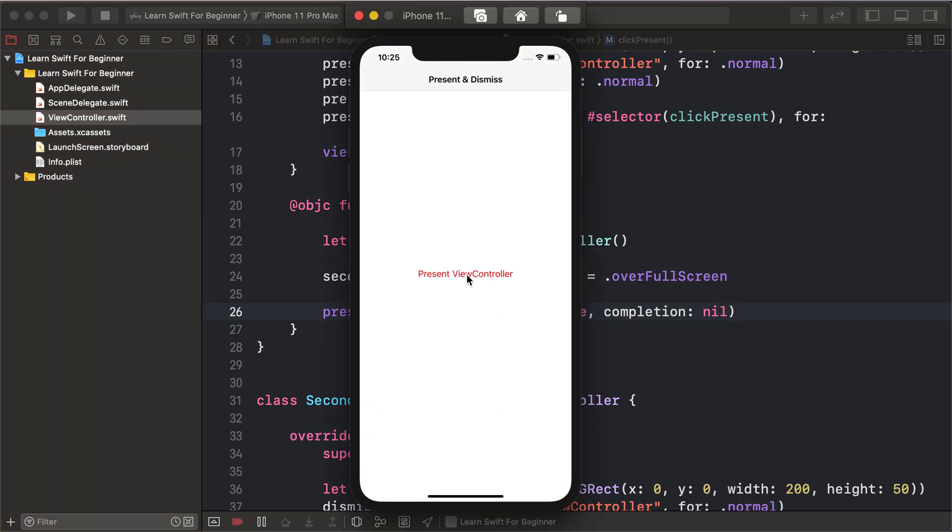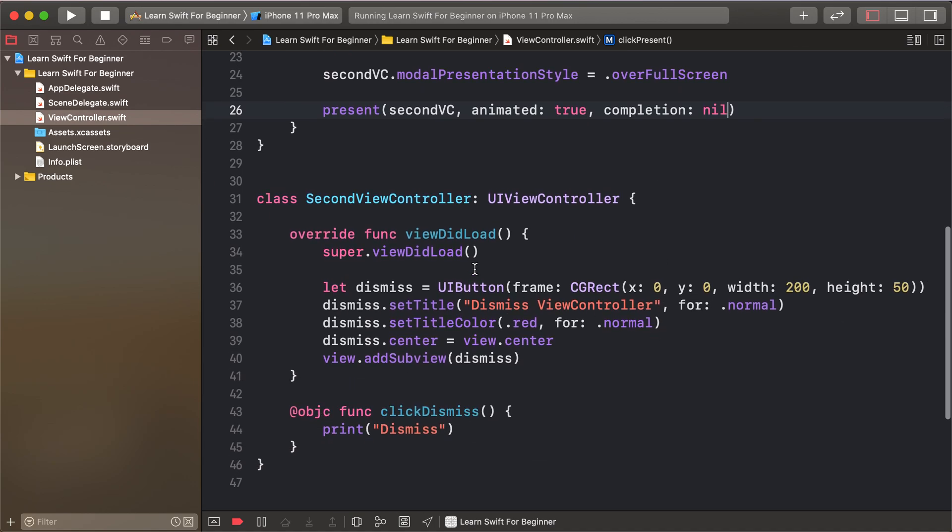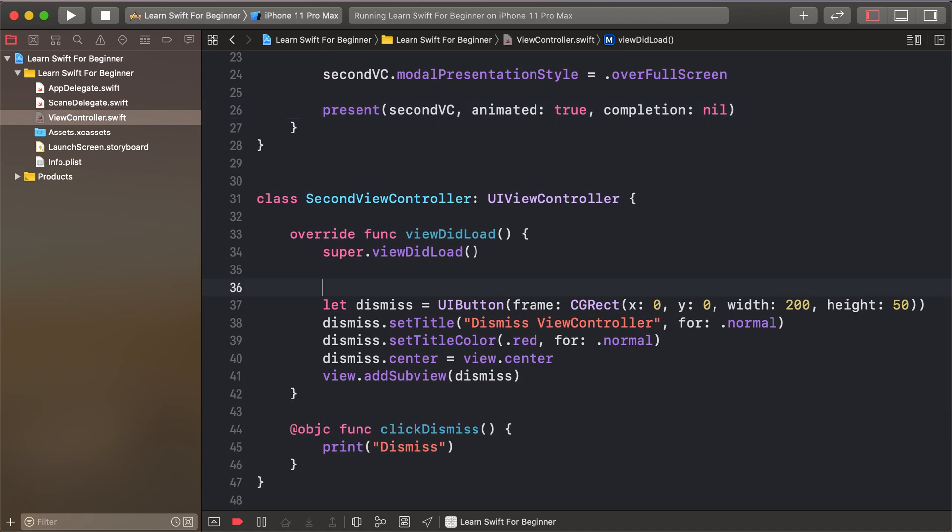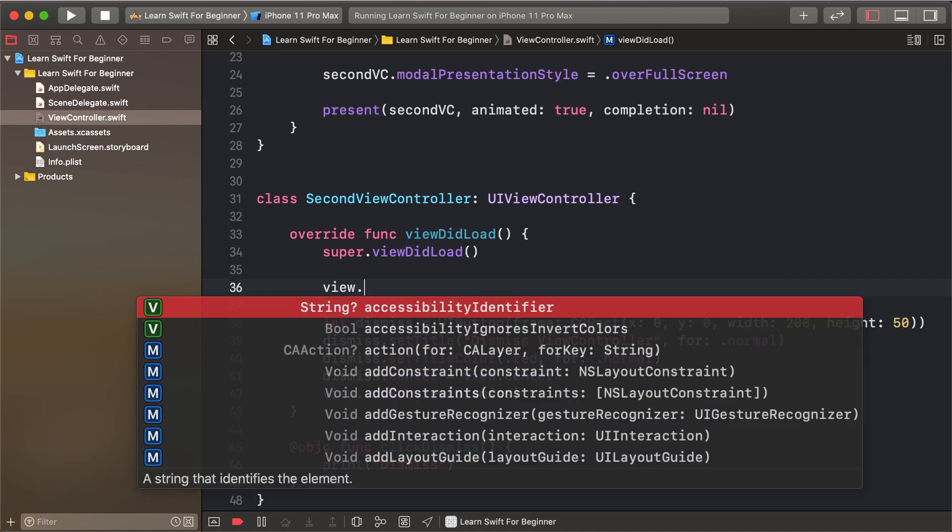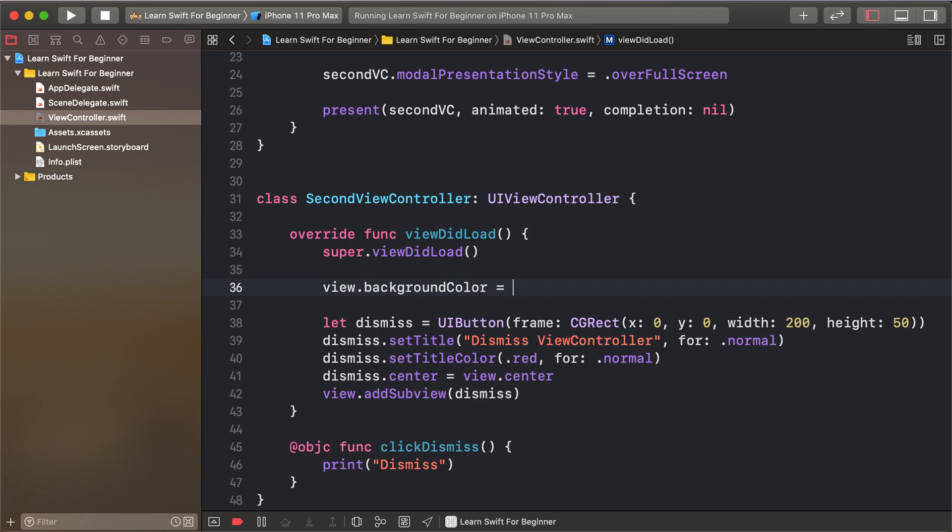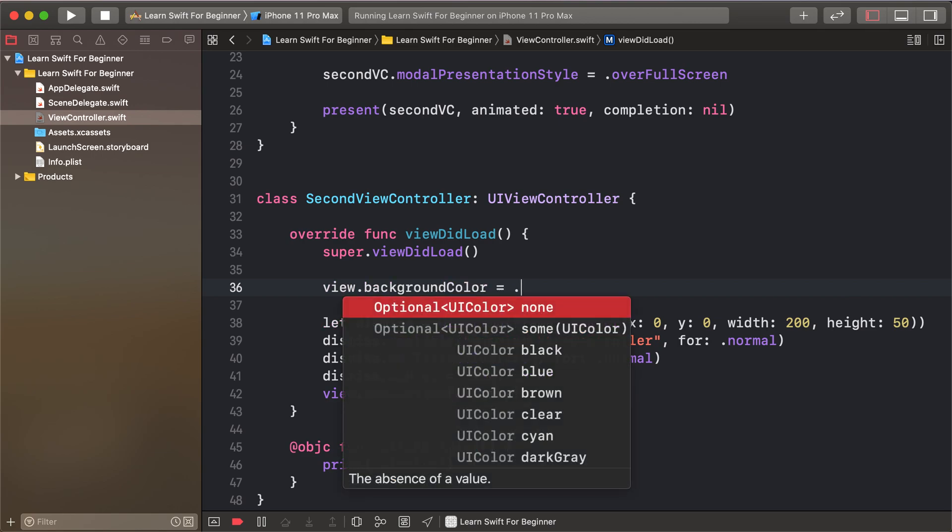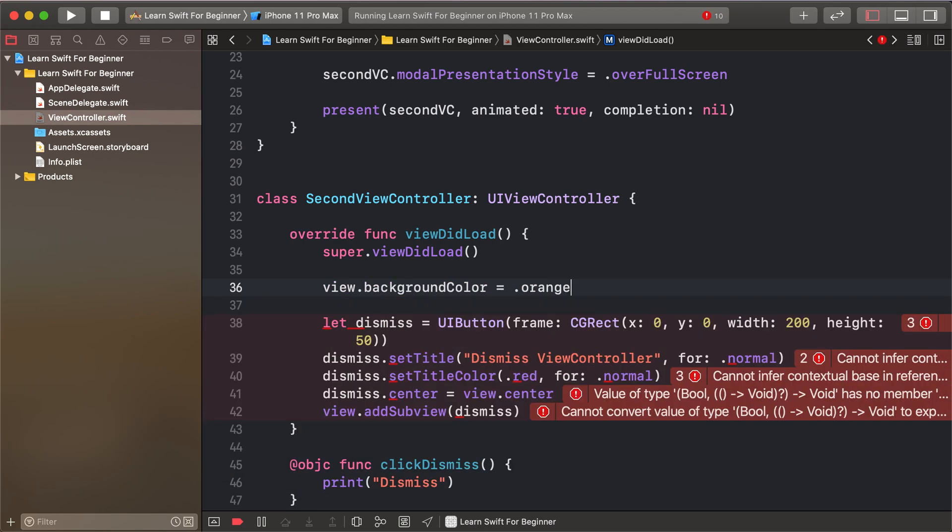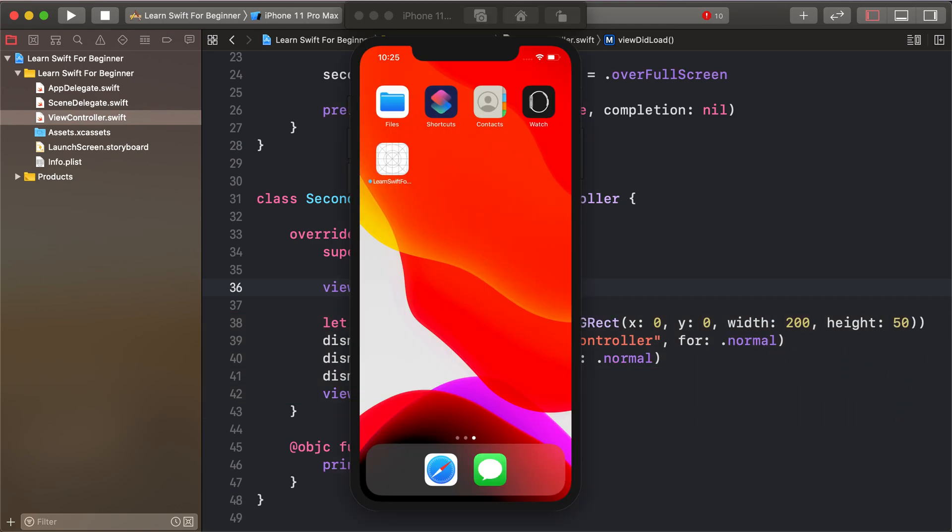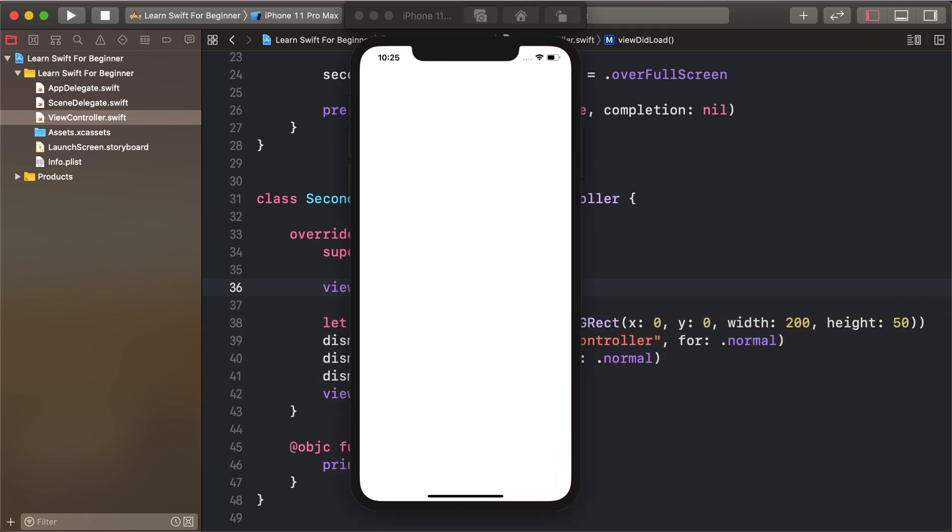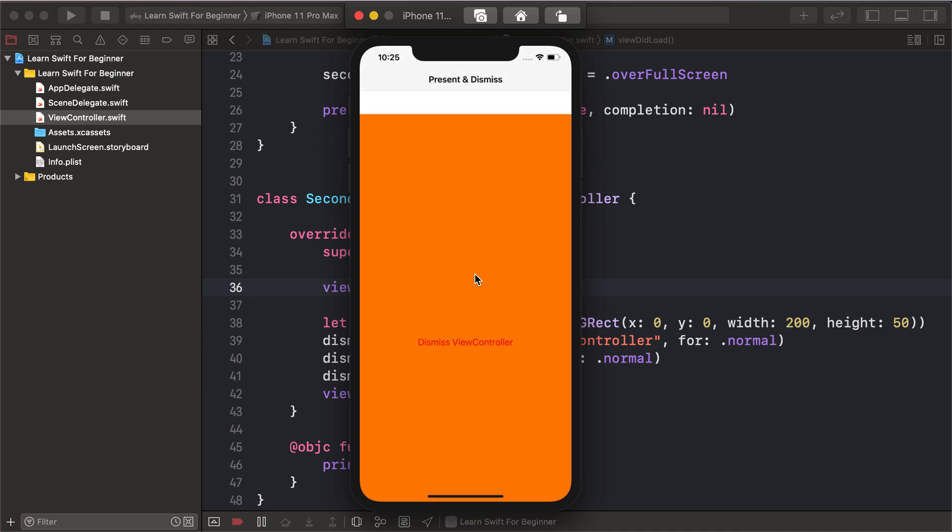It animates from bottom to top. Let me change the background color to orange, since the default is clear color without any background color. Watch this - clicking present shows the animation from bottom to top, and dismiss doesn't have any additional styling yet.